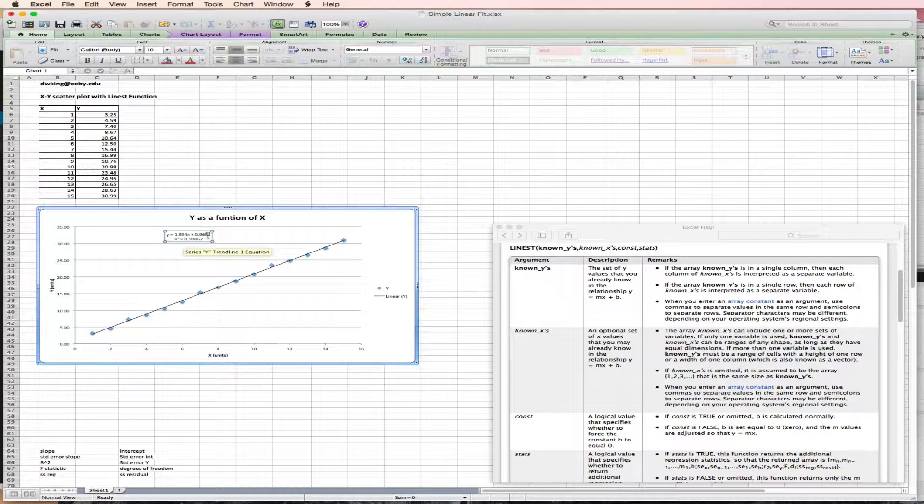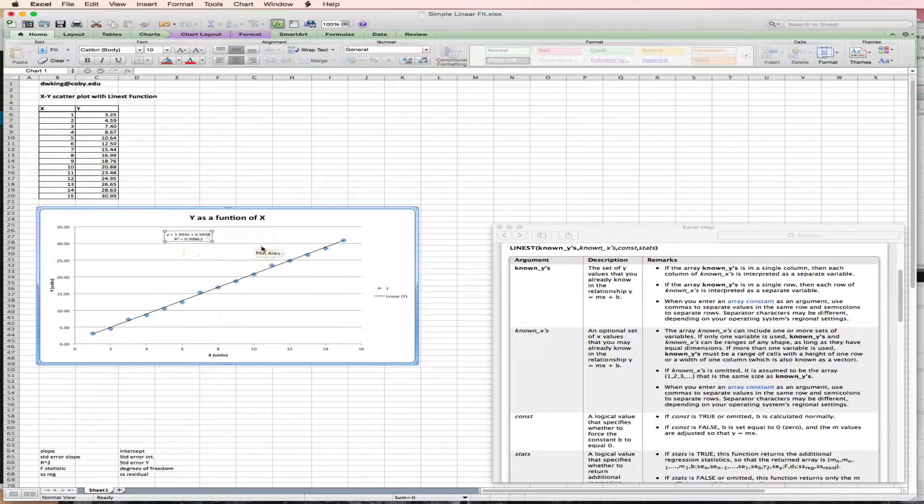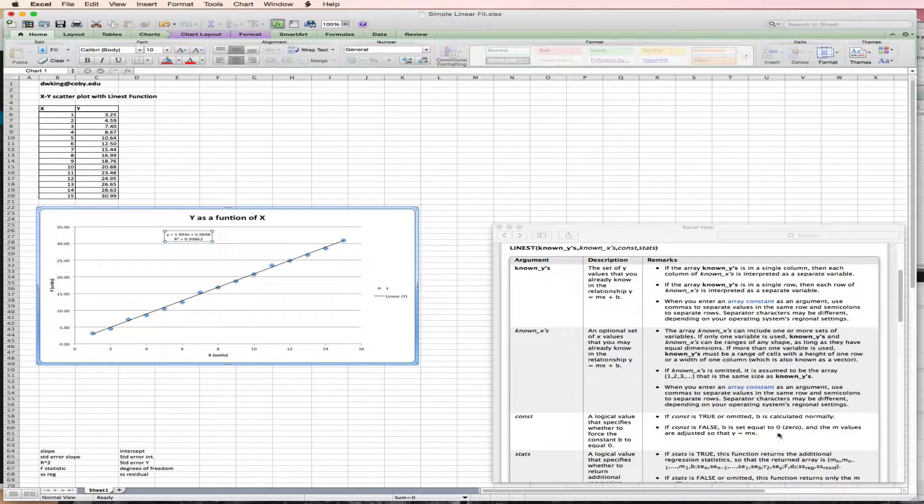Fortunately, Excel gives us a nice tool to do that additional analysis. And that's called LINEST. And over here, I have the Excel help window for LINEST already pulled up.